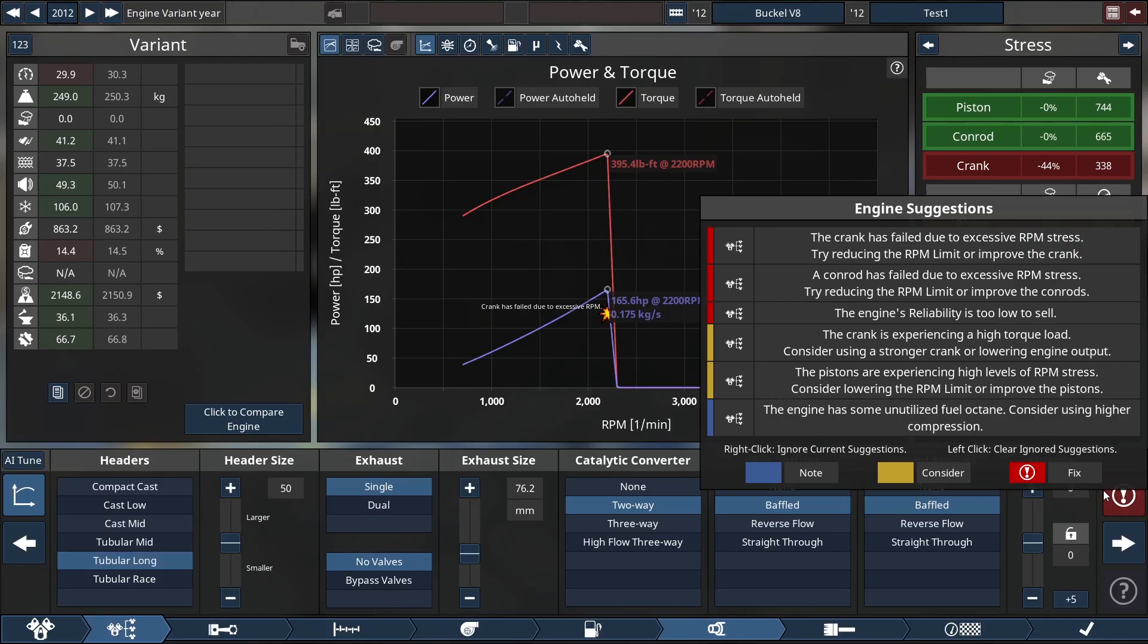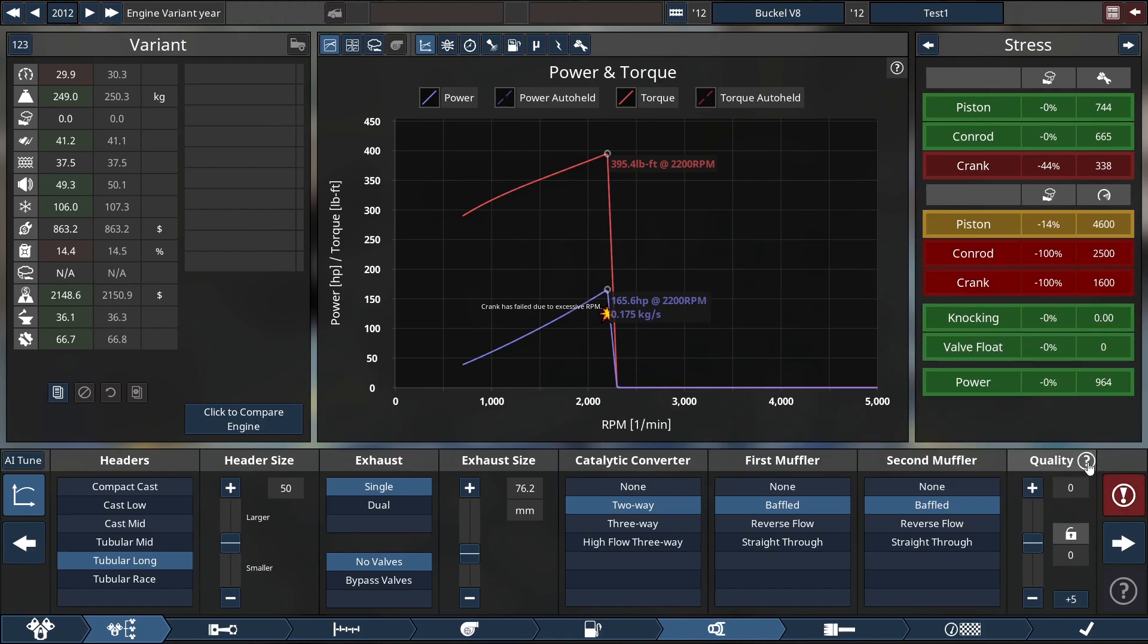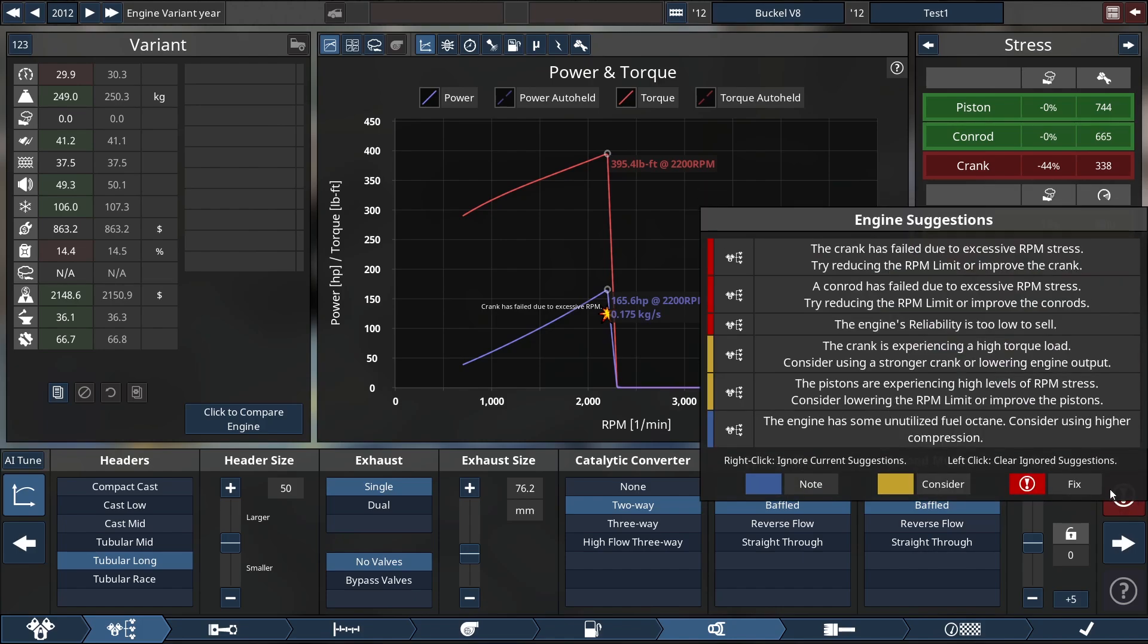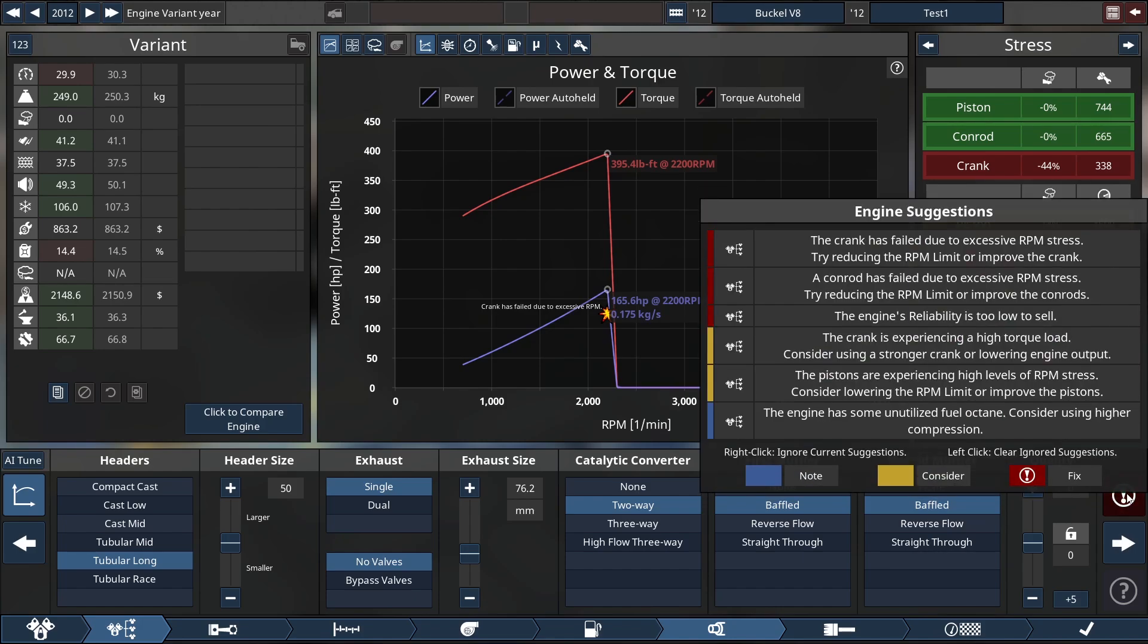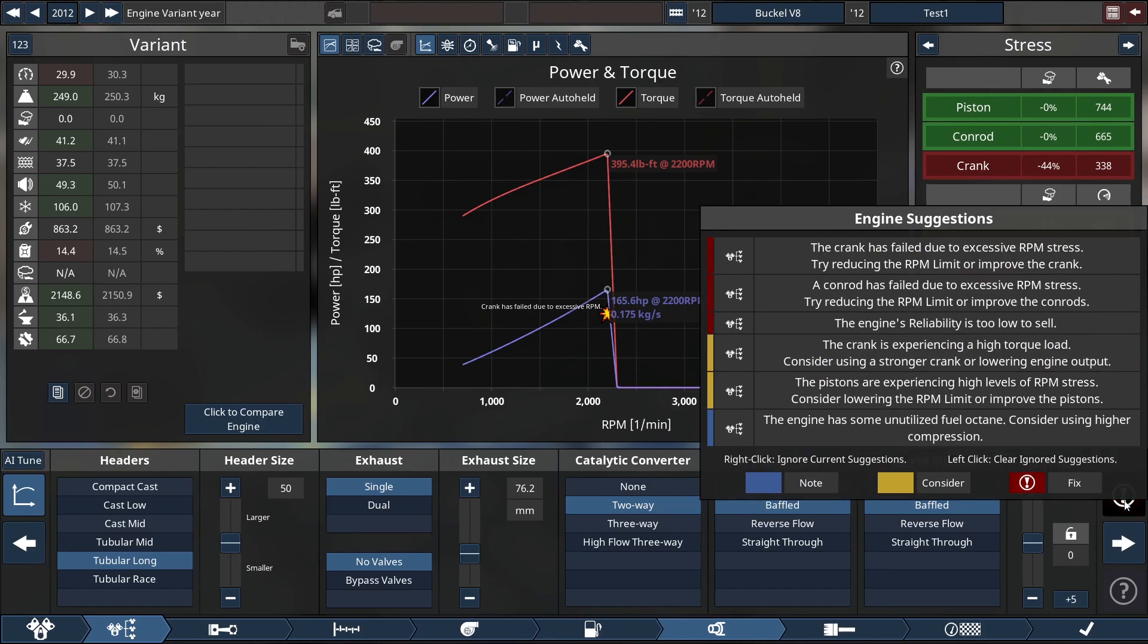So there's a lot of different things going on here. And of course, that means that at this point, my engine is just not happy. It's struggling. And now, can I fix it? No, it says left click, clear ignored suggestions. Right click, ignore current suggestions. So I could straight up choose to ignore this. Or I can go ahead and fix it.